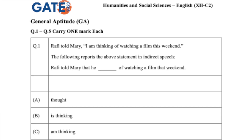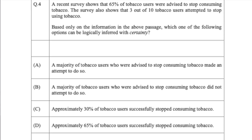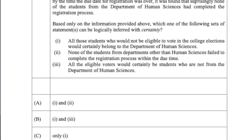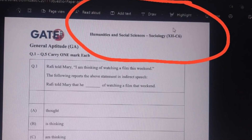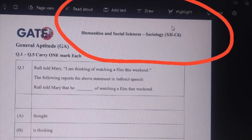Good evening students. Just a few hours ago, IIT Kanpur released the question paper and response sheet on the official website. Many students are reporting that instead of getting the question paper of English literature, the question paper of sociology is being downloaded by English literature students.